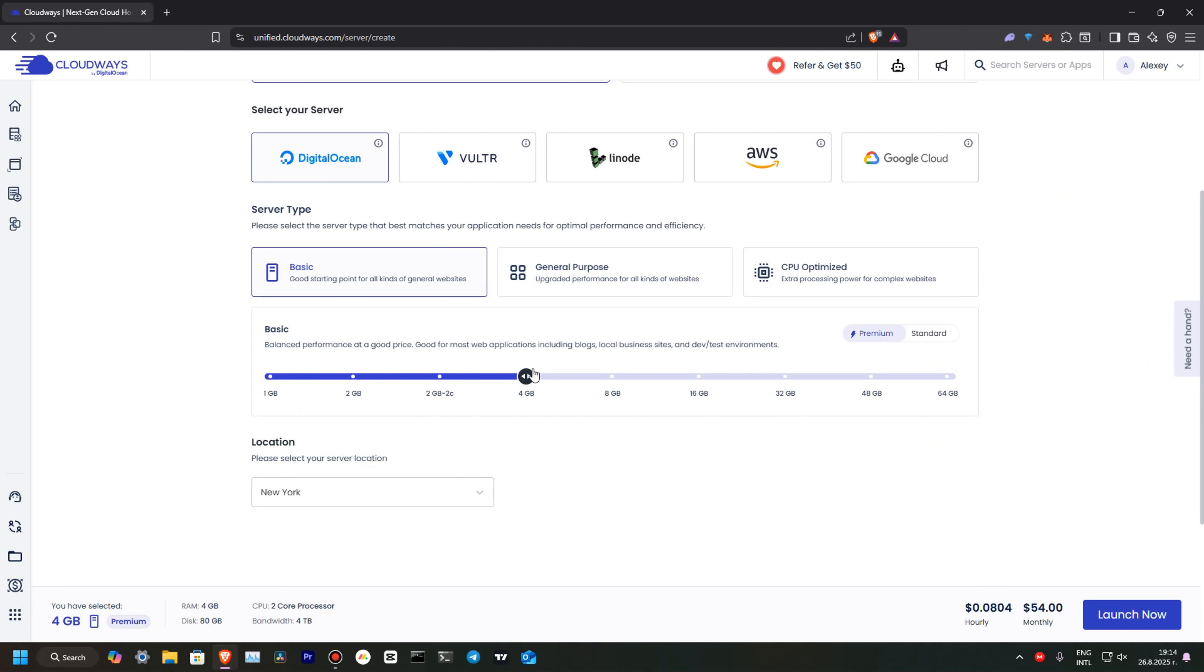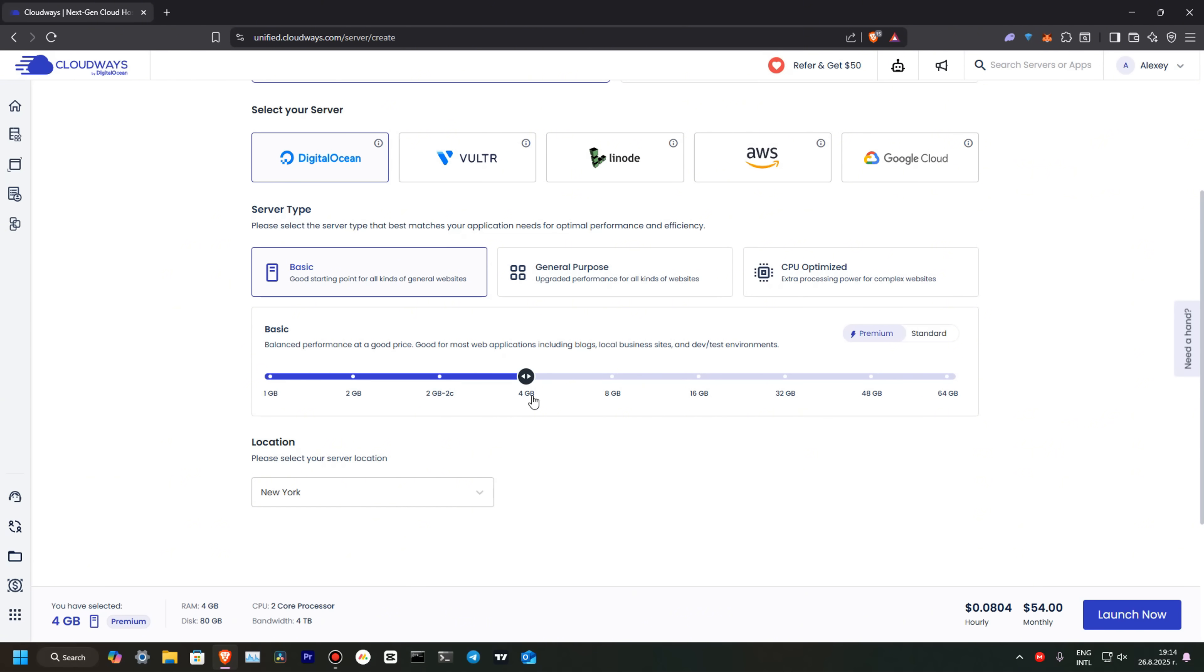For WordPress, you need minimum 2 gigs of RAM. Minimum. But I will use a more powerful version with 4 gigs. Over here, you can see that we have 4 gigs, 80 gigs of storage, two CPU cores, and bandwidth of 4 terabyte, which is more than enough for any site.